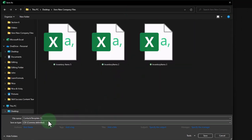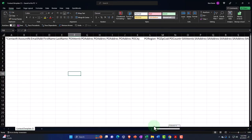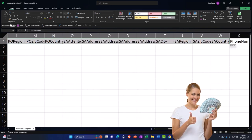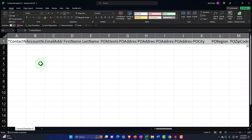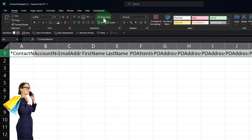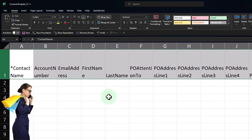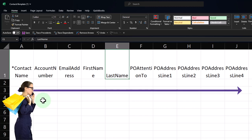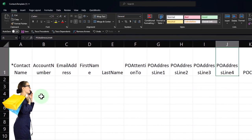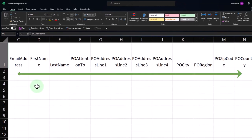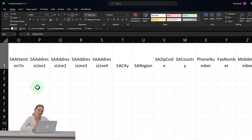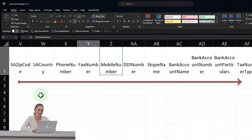This is the contacts template. Let's zoom in — we've got all those fields because there are all these different contact types. I'm going to select row one and wrap the text so we can see more detail. The fields include: contact name, account number, email address, first name, last name, PO attention, PO address, attention to city, region, phone, and more. We're dealing with customers so we don't have a lot of PO stuff.